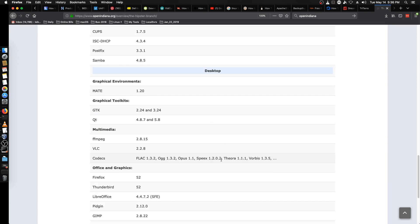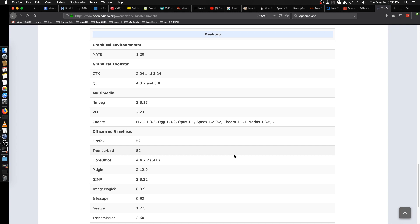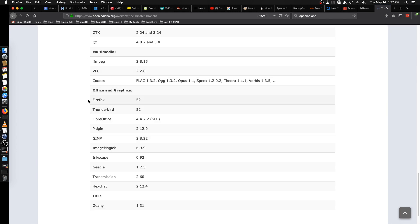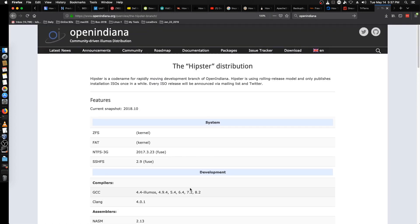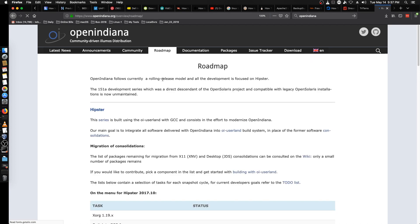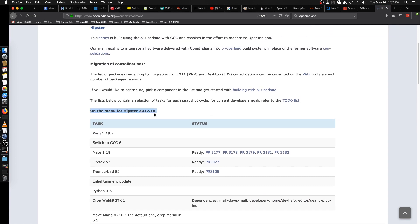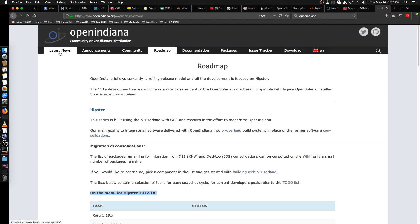It's running a MATE desktop, it's got GTK and Qt, comes with VLC, and then there's the rundown of office and graphics which I think are a little outdated. One thing I've noticed on their website is some of this stuff seems to be lagging — the Roadmap is still talking about Hipster 2017.10 and we're in May of 2019, so their website could use a nice update.